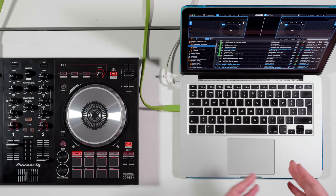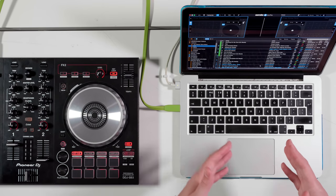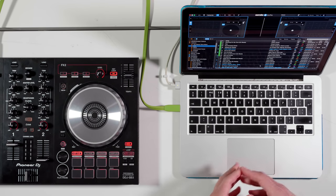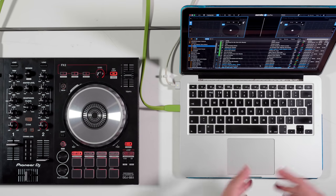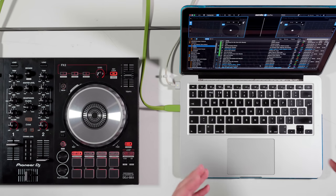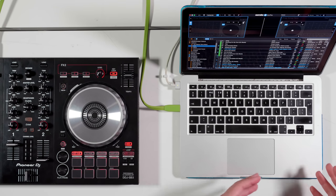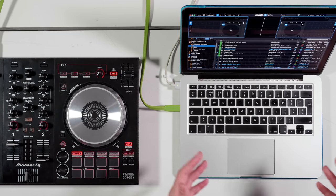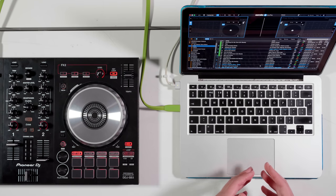Now with Serato DJ Pro they offer a setting called custom crate columns. This is a very quick tip but something that's very useful, especially if you're a working DJ with lots of different playlists and crates that you need to access and want in different orders.